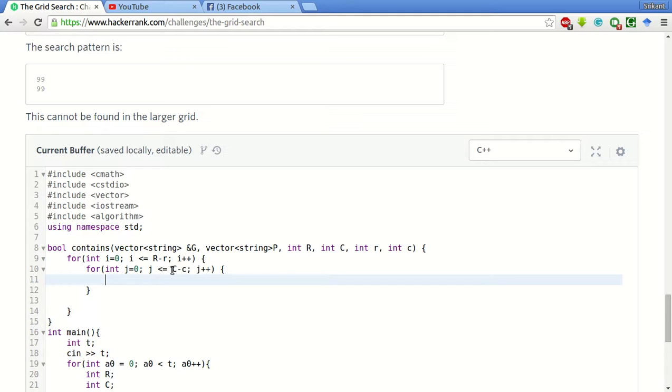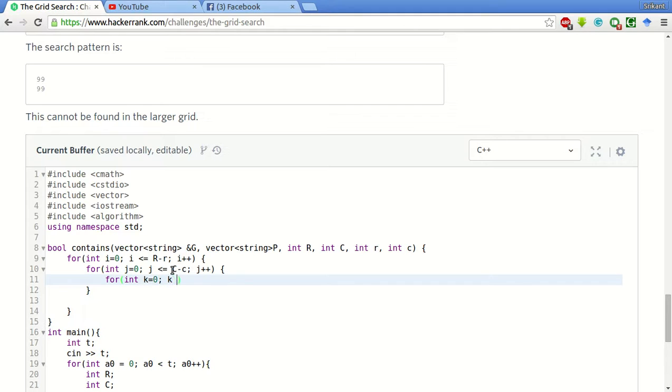Now for each such thing, we have to check match with the match both the arrays. So that will be done through another two loops. Int k equal to 0, k less than equal to r, k plus plus. So this is the number of rows of the pattern.